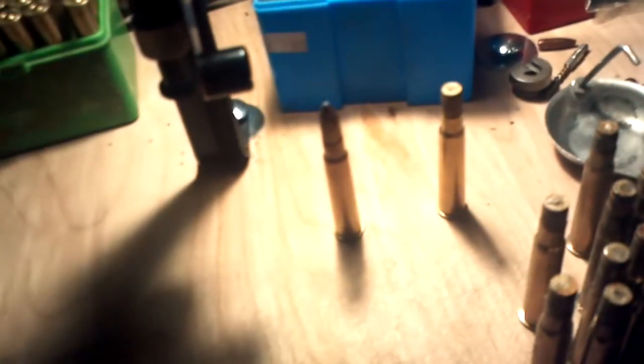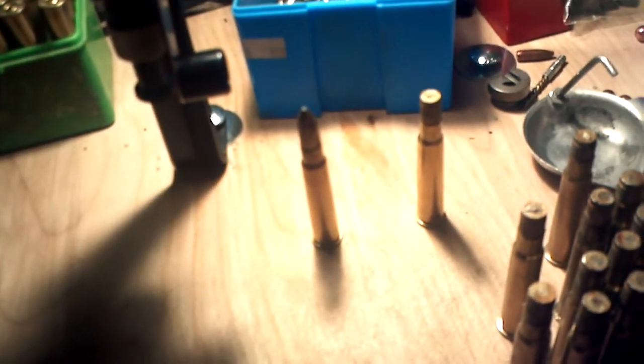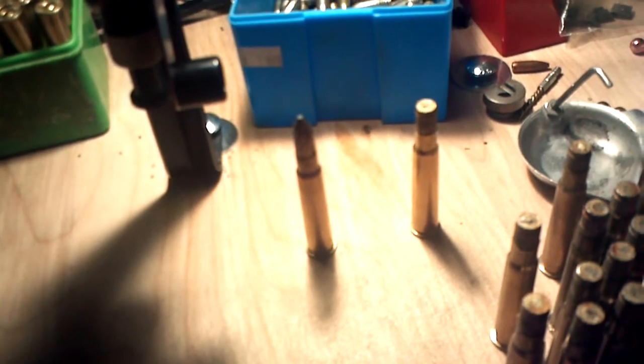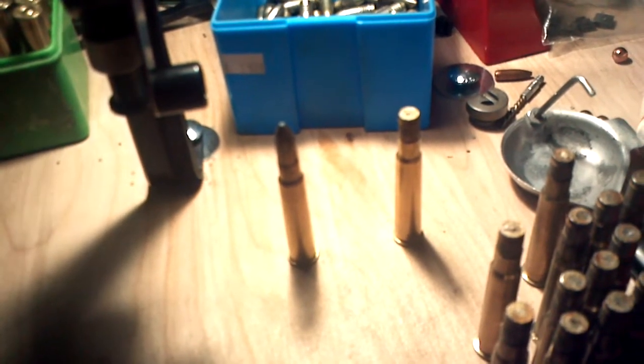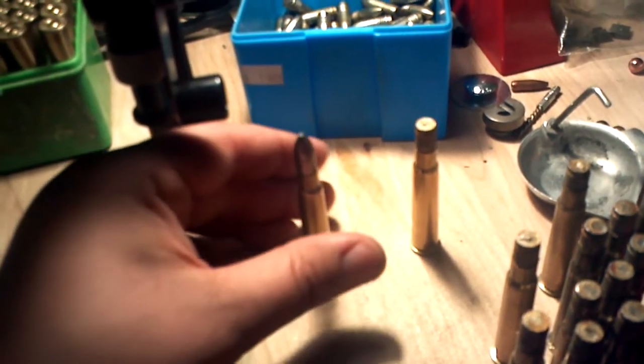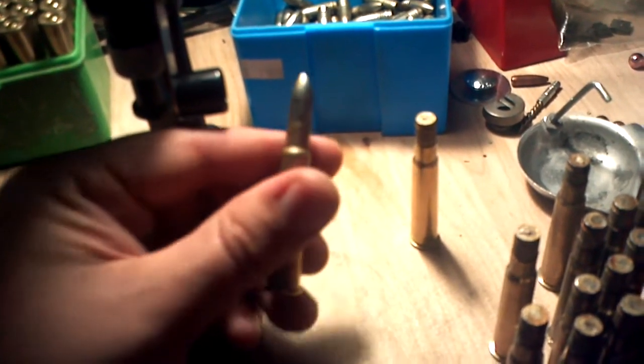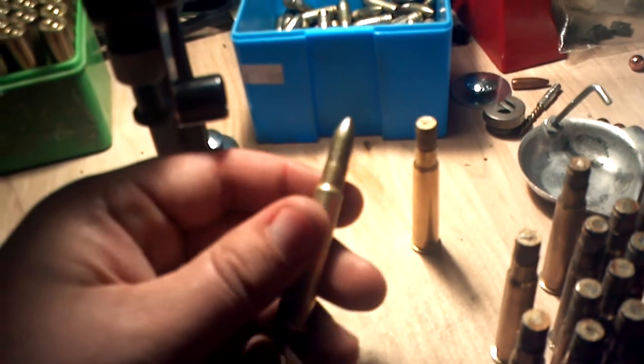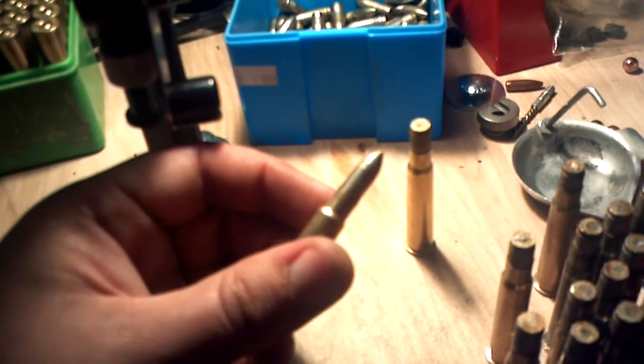Hey guys, quick tip of the day here. Reloading 303 British using my 160 grain tumble lube cast bullets.